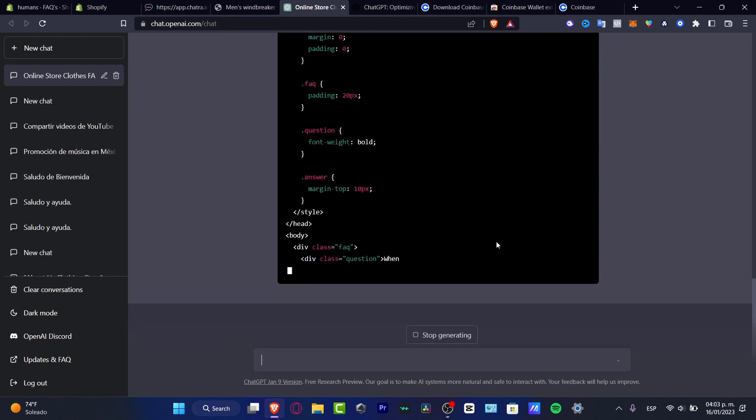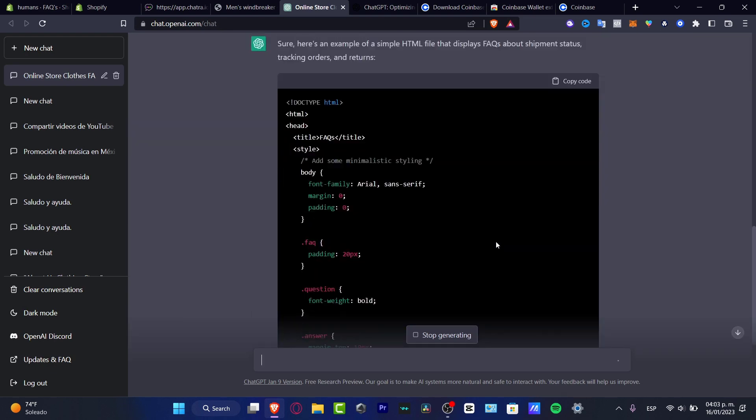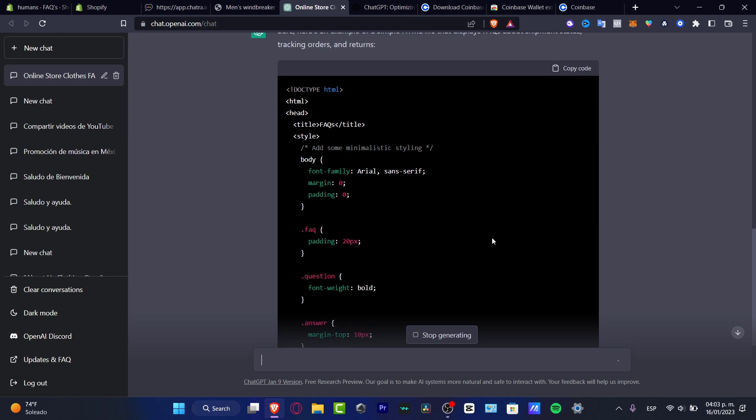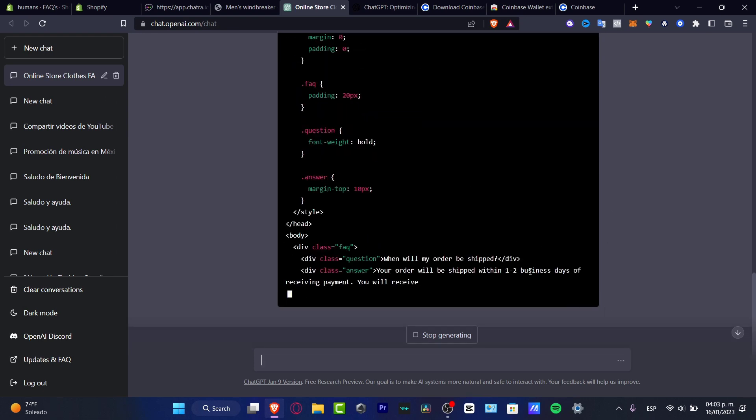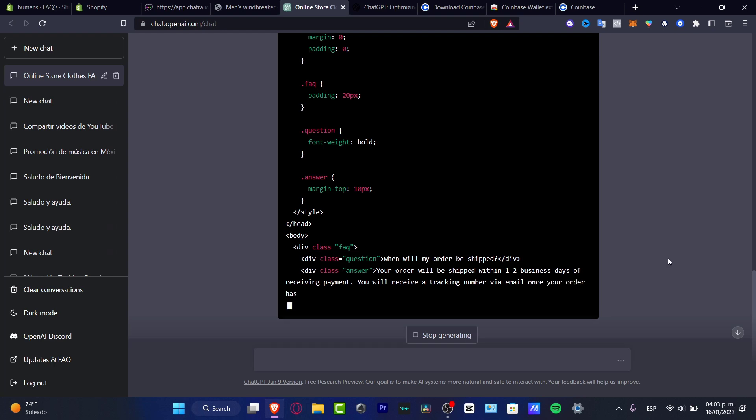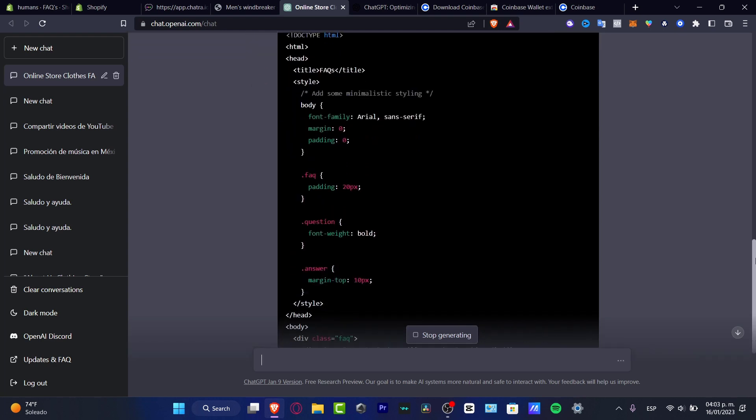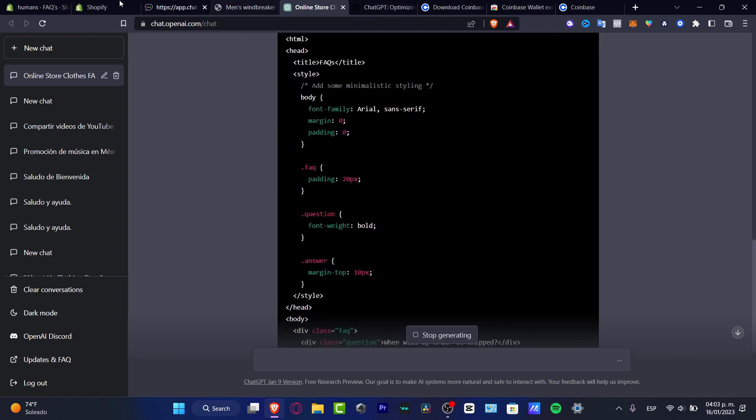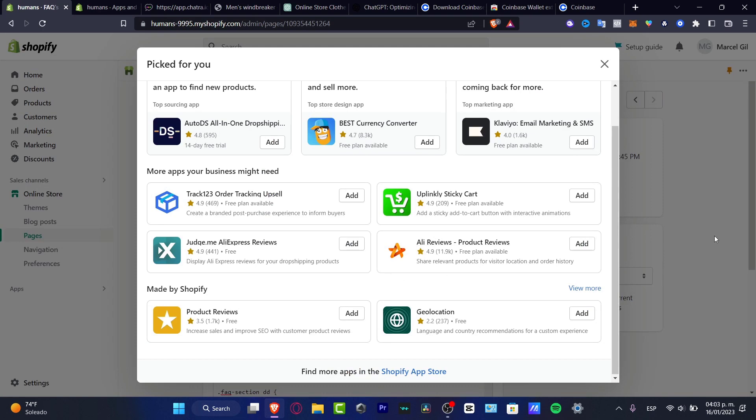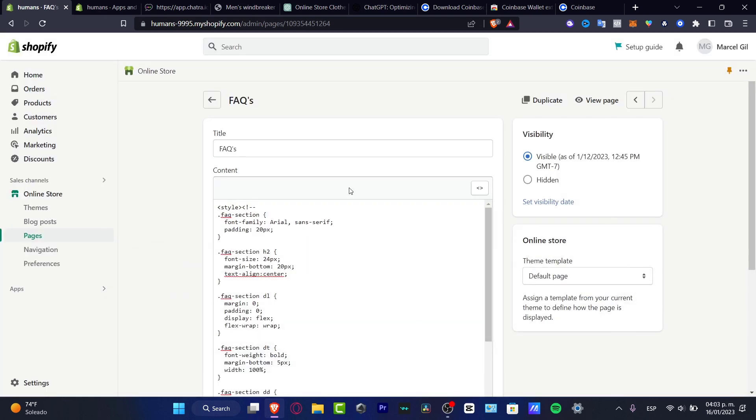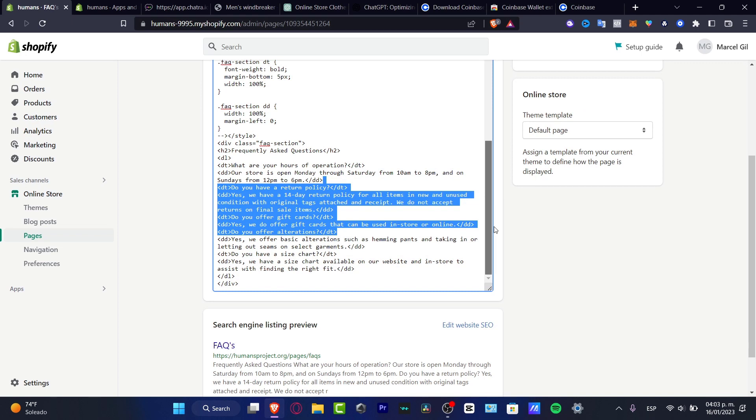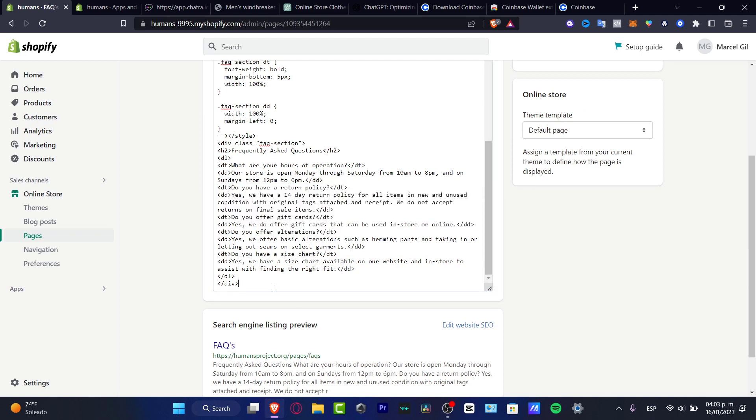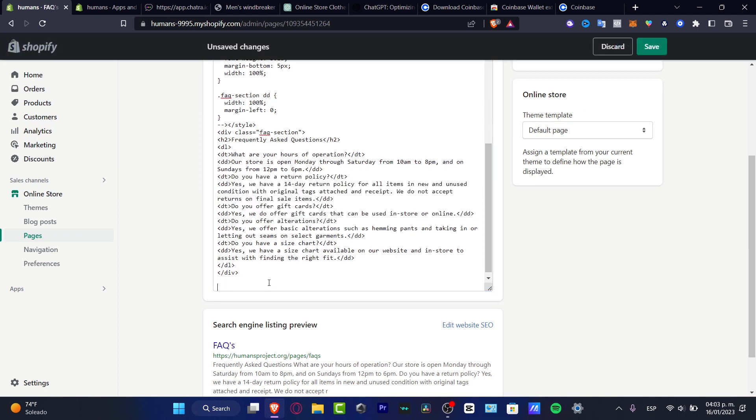So speaking about the same example we asked before, I asked for an HTML file with minimalistic style. And the computer is generating me the minimalistic style of the FAQ section. So what I just need to do is wait till the app finishes the code and I can paste that into my FAQ section. And I paste my code.